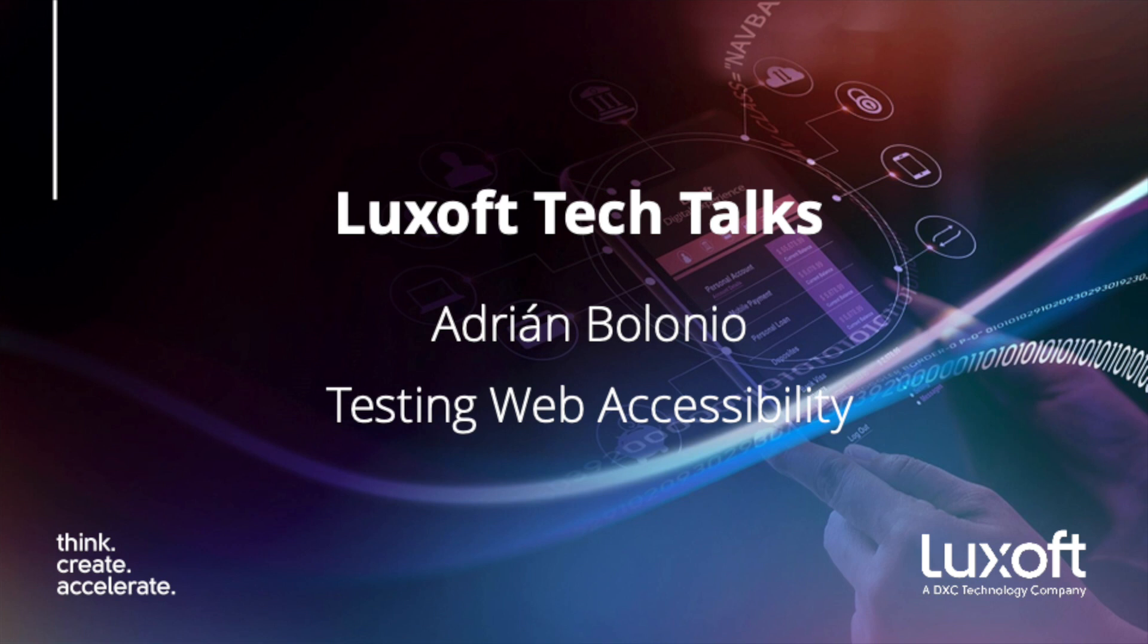Welcome to Luxoft Tech Talks, a series of podcasts in which IT gurus share their knowledge and discuss the latest trends and innovations in the world of IT.